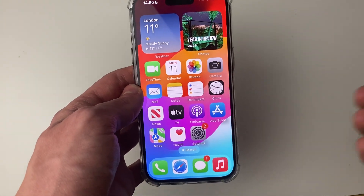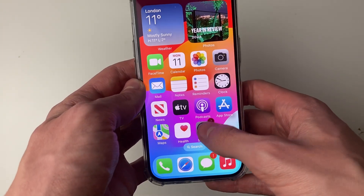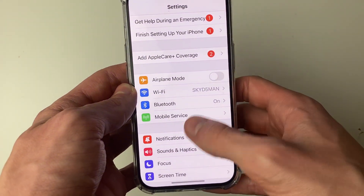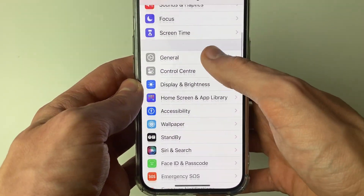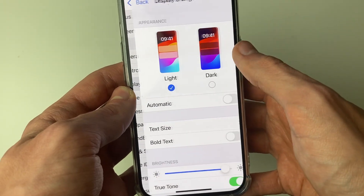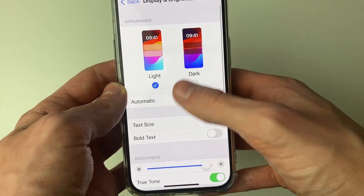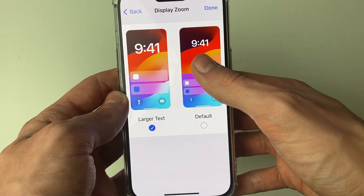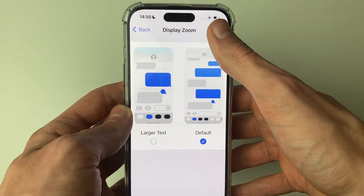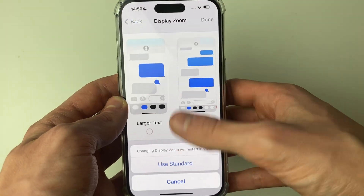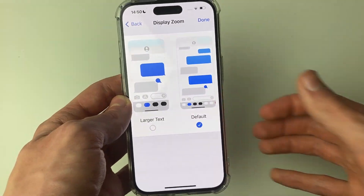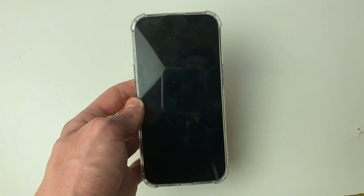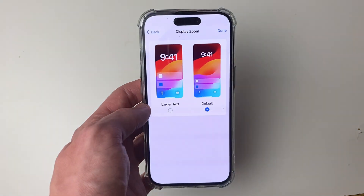If you like it then great, you can keep it. If you dislike it, come back to your Settings, go to Display, then go back and click on Display Zoom and press Default. Press Done and Use Standard, and your iPhone will restart and go back to how it originally looked.